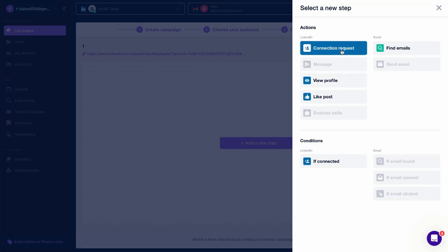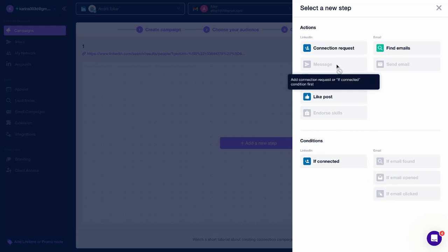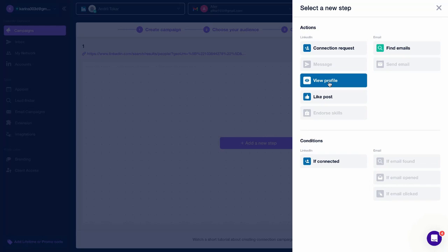Connection Request, Closly will send a connection request to LinkedIn users from your list. Message, Closly will send a message to those who accepted your connection request on your behalf. View Profile, Closly will view the profiles of users from your list.